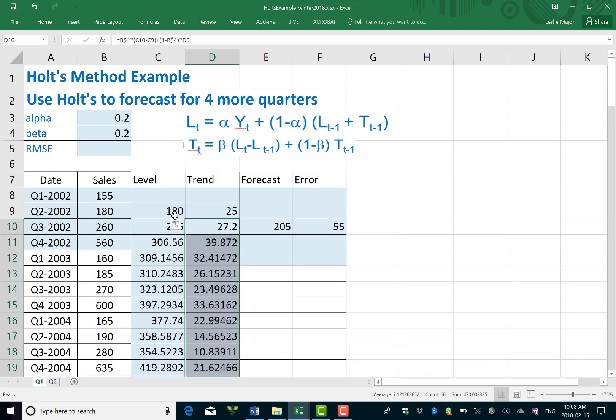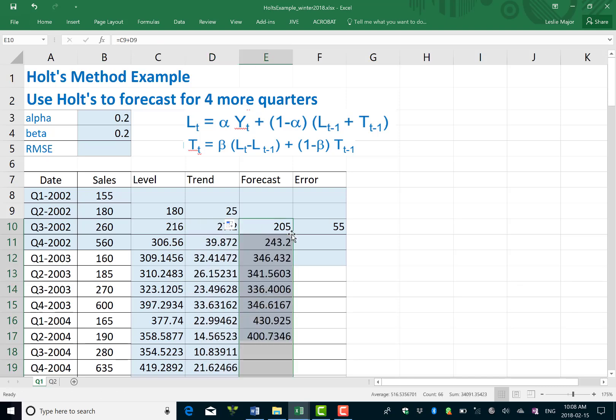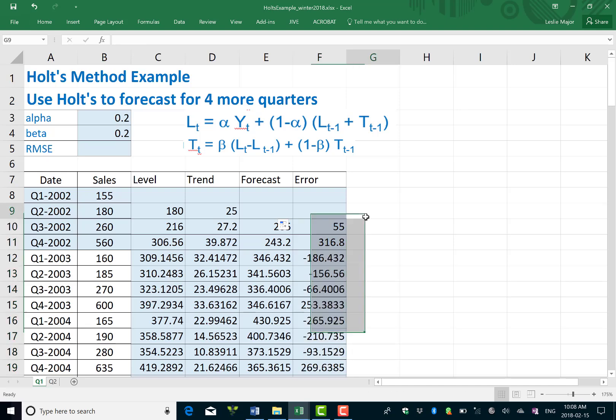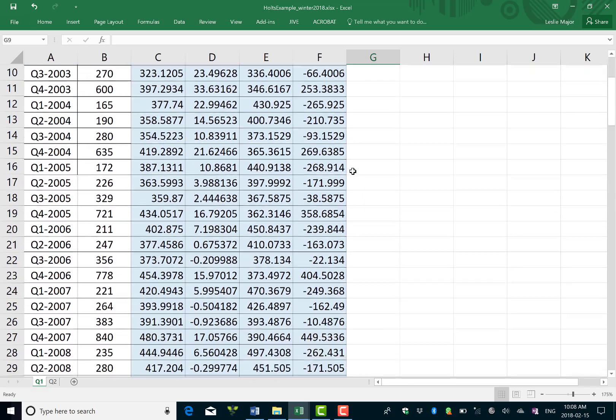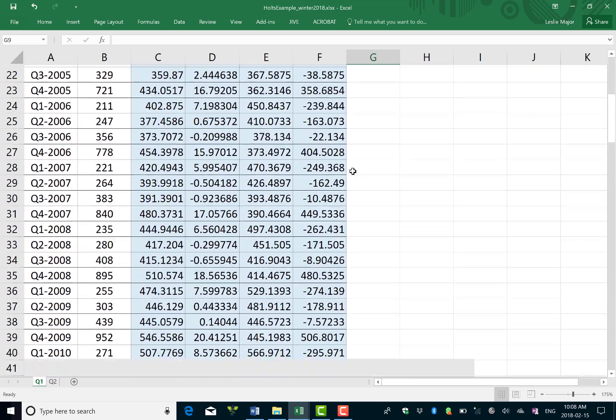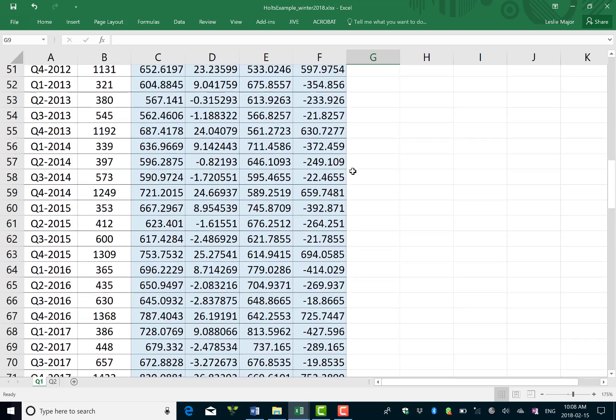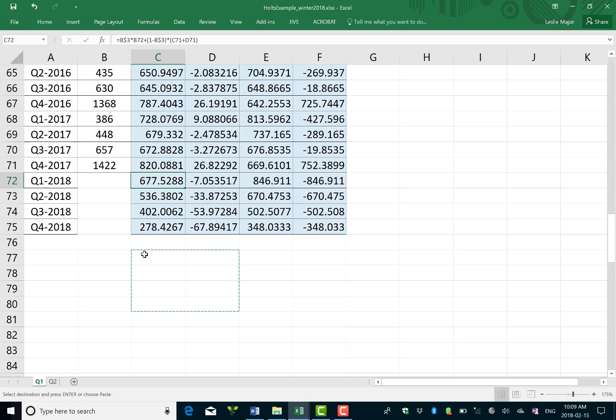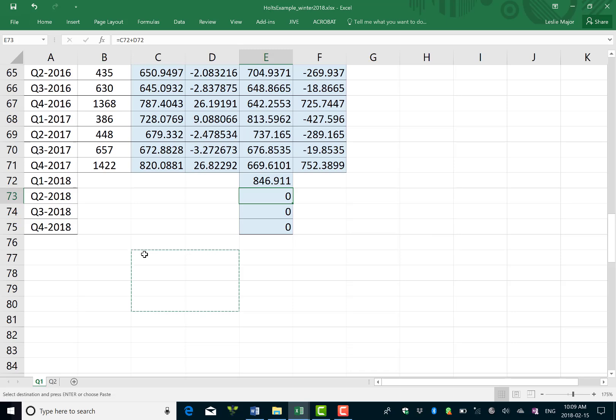Holt's method actually isn't too bad because once you do these two formulas and you get your forecasts, you can just copy everything down here. You can get your root mean squared error for this as well. Now first what we might want to do is go and clean up the bottom here. Be careful when you copy down, often you get some levels and trends down there that aren't supposed to be there.